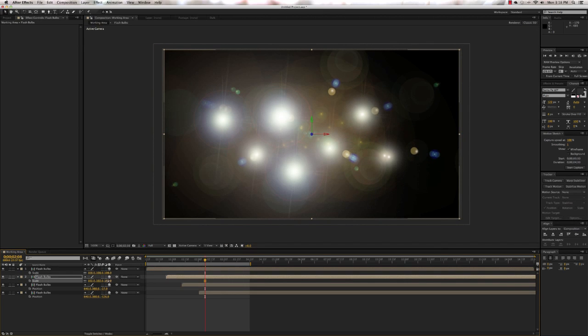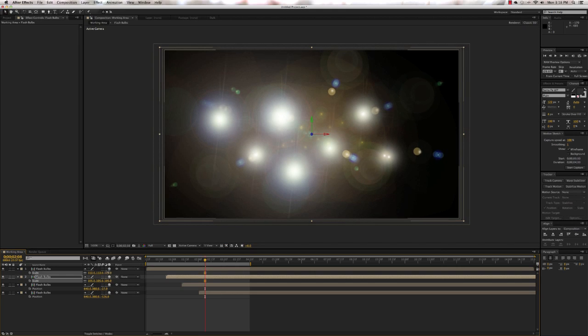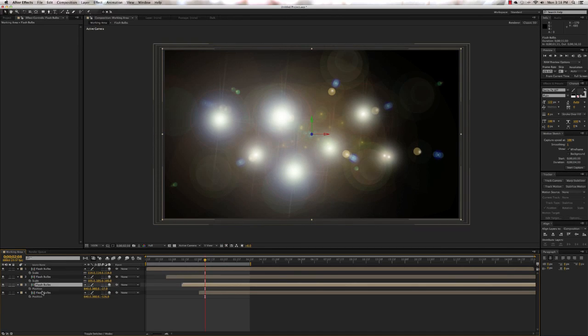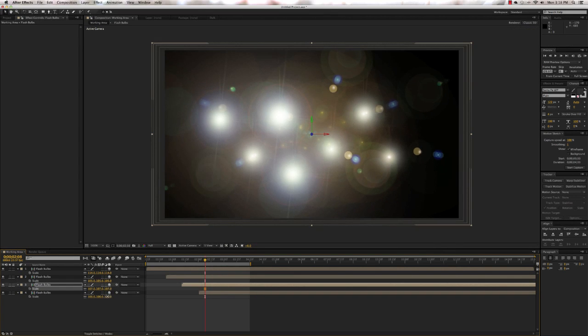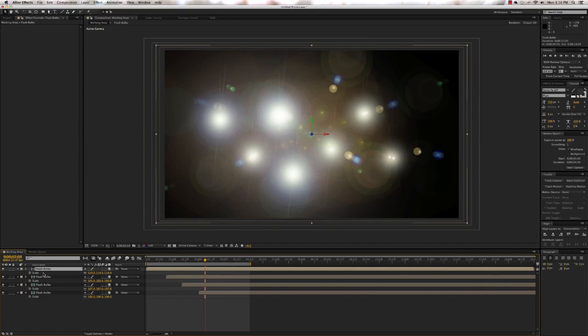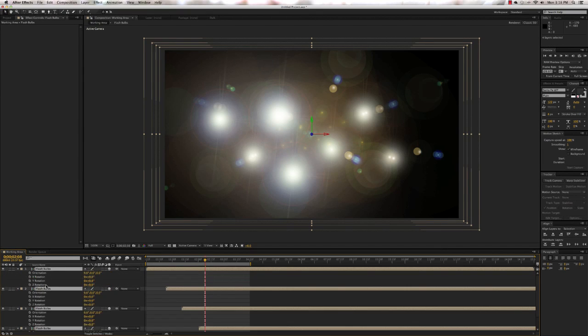The next thing we're going to do is rotate them — you might actually want to scale them up just a little bit more. Open up the scale properties of the other ones and scale them up too. Now select them all and press the R key to open up the rotation value. We want to rotate them so that they fold into an X pattern as we're looking at them. To do that we're going to use the Y rotation.